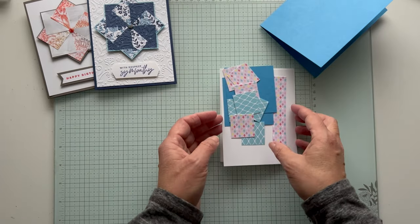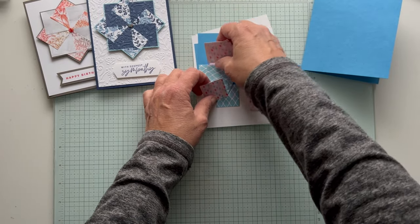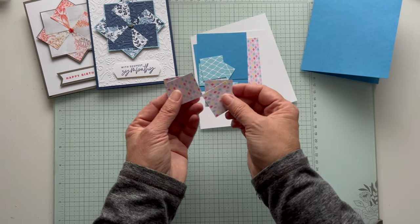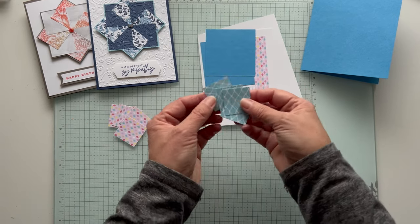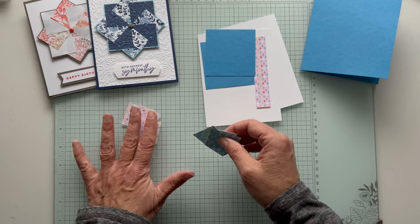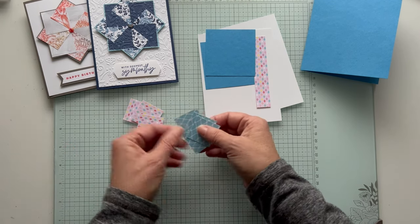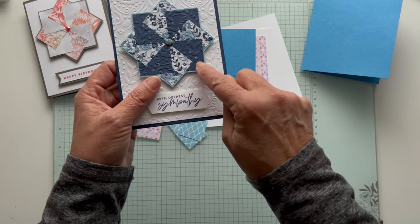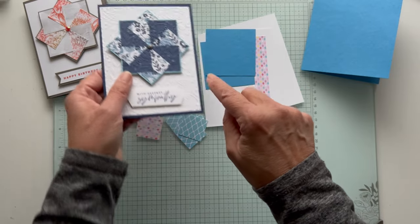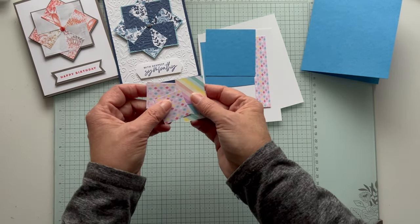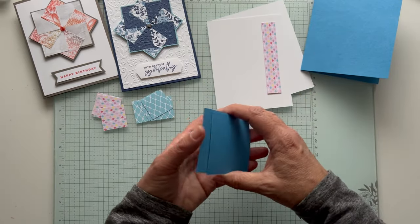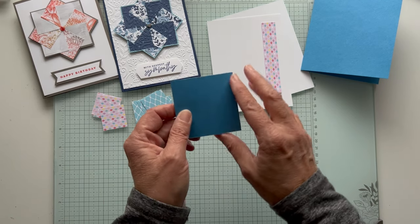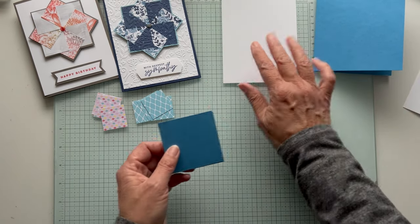Let's get started. I'm using Azure Afternoon, that's one of the colors in here, and I've already cut all my pieces. You need eight pieces of one and a quarter by one and a quarter squares. I have four of one pattern and four of a different pattern. I like to use something with a pattern and then something more subtle. Then I'm using Azure Afternoon, and these two pieces are two and five eighths by two and five eighths. This is my inside piece and the piece I'm going to lay it on.